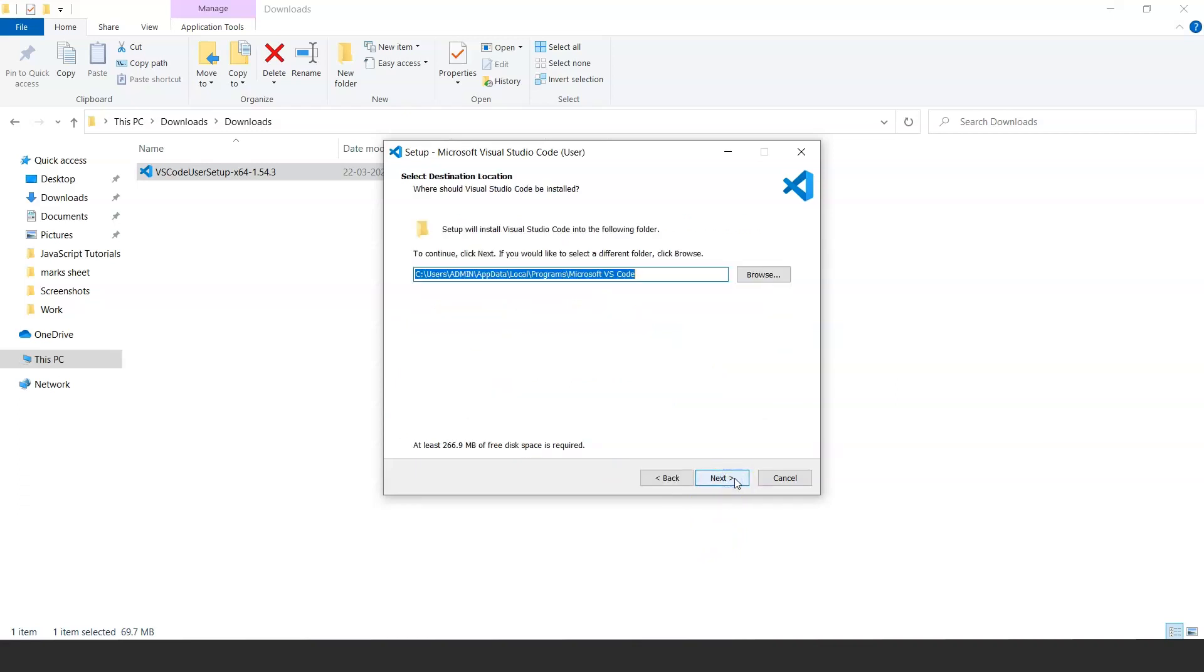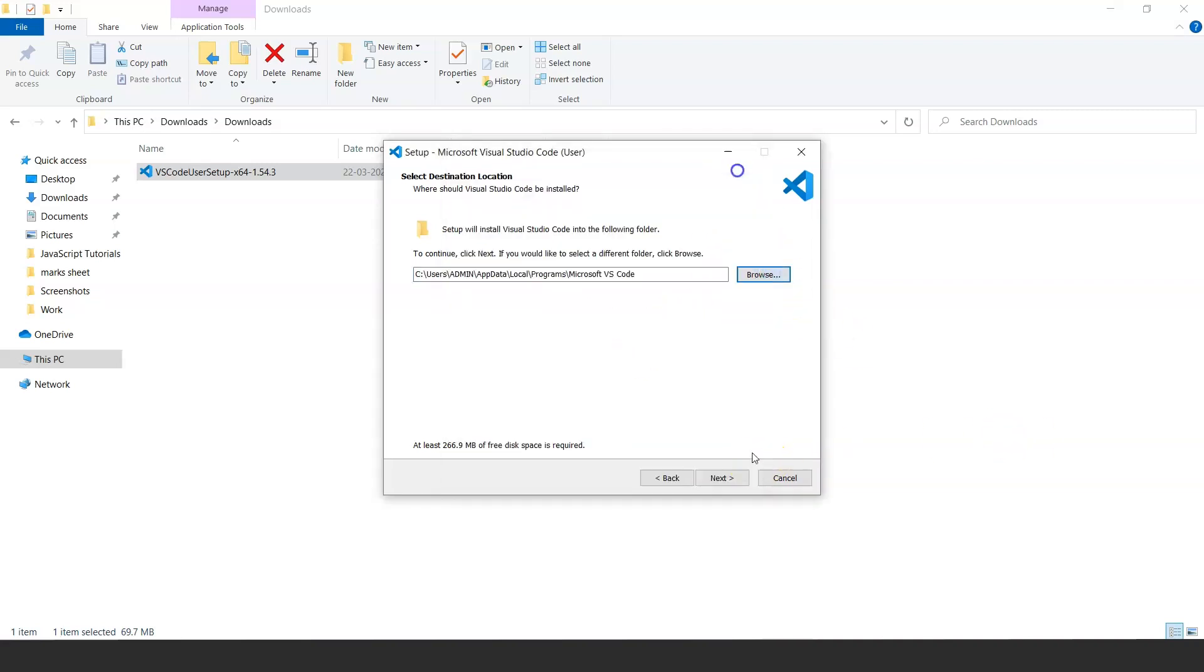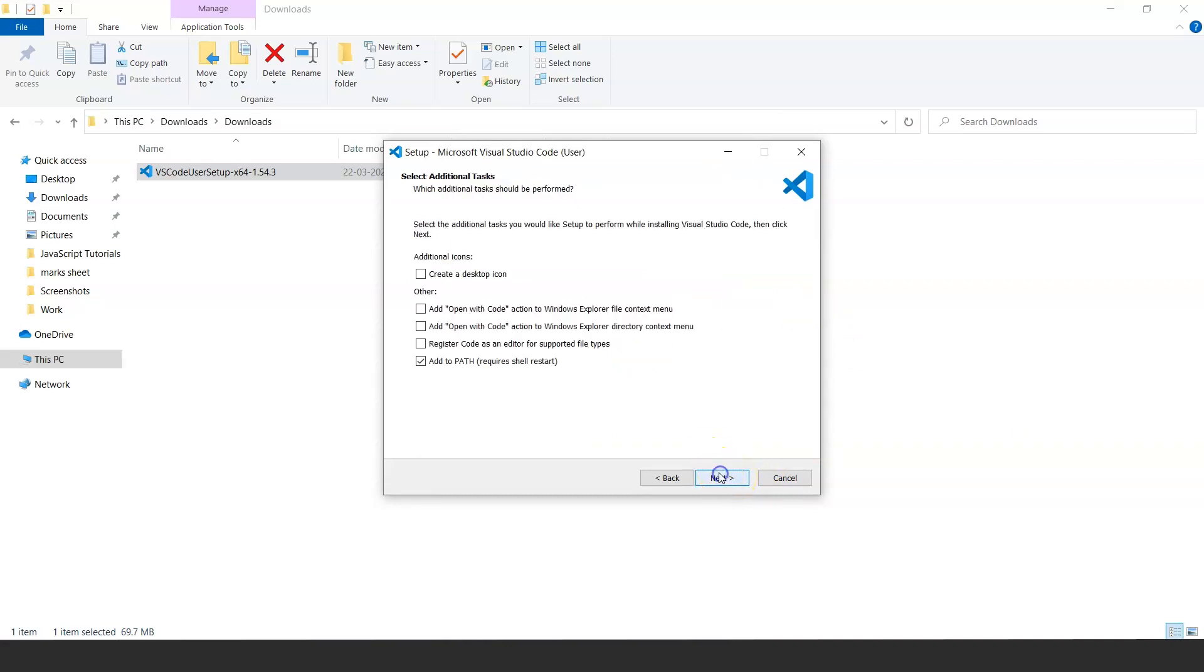Once you click on it, this window will open where you have to select the location you want your VS Code to install. Any IDE you install, the default location for all the editors is the same. You can click on browse and select any other location if you want, but for now I'll be leaving it as it is and I'll click on next.